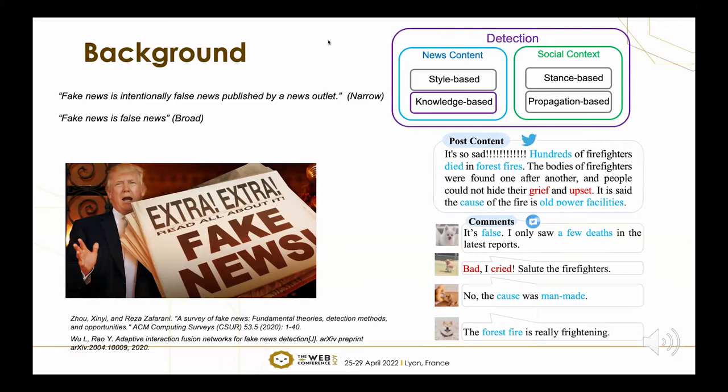In our paper, we focus on social-context-based fake news detection. As illustrated in the figure, when a news message is published on a social platform such as Twitter, many users would comment on it, and the collective wisdom in the comments can help us validate the veracity of the news.